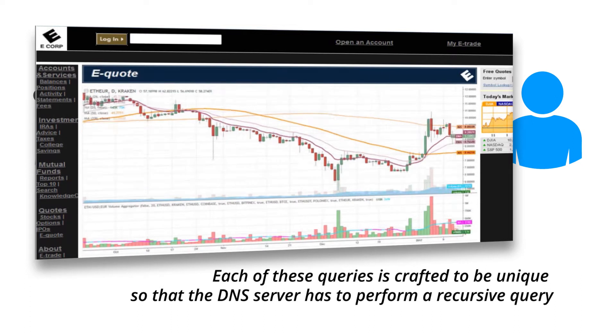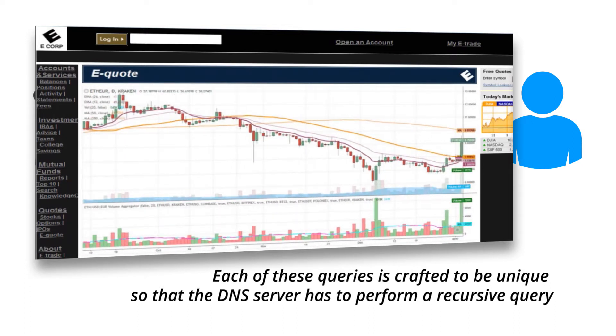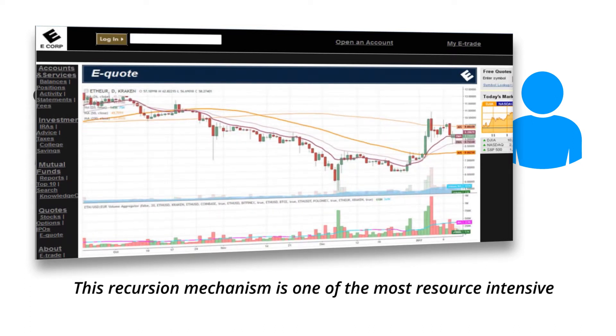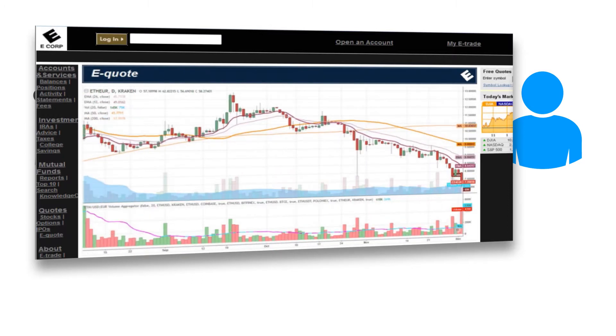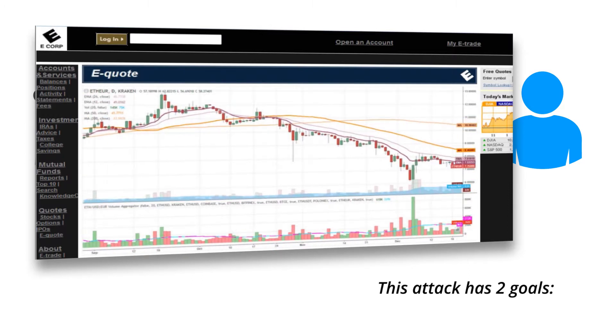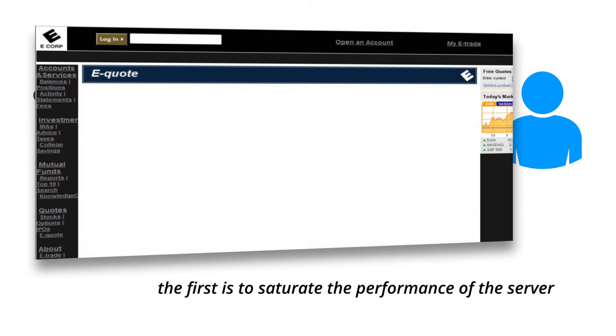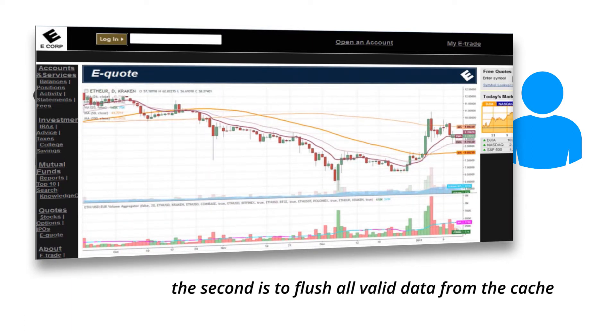This recursion mechanism is one of the most resource-intensive. This attack has two goals: the first is to saturate the performance of the server, the second is to flush all valid data from the cache.